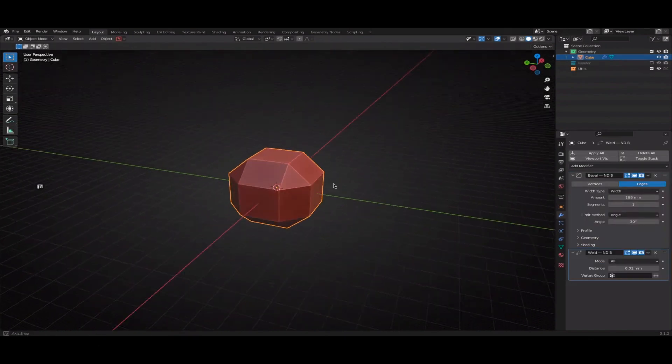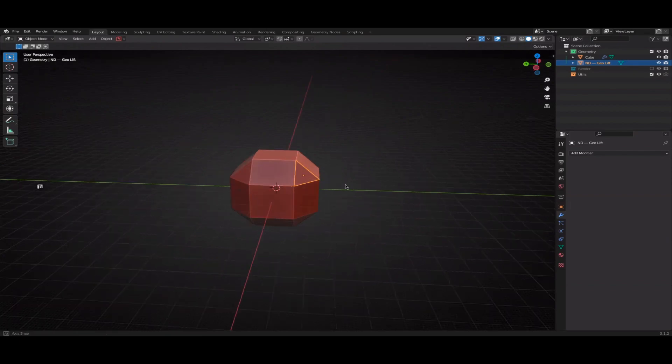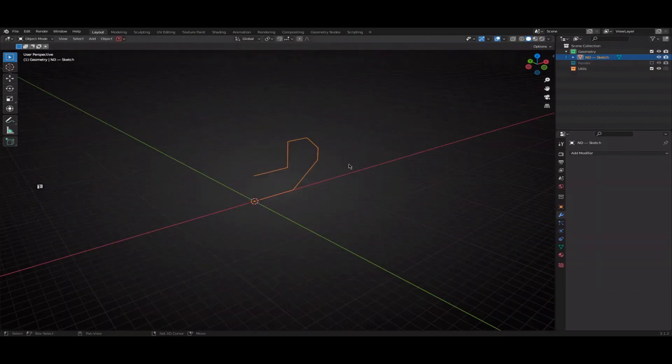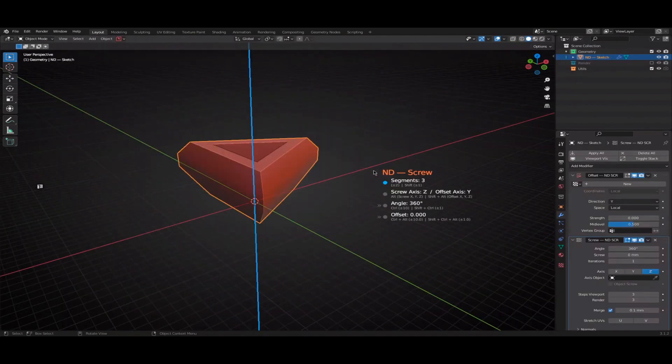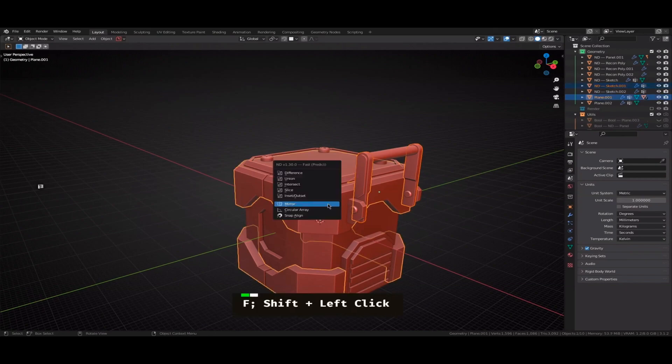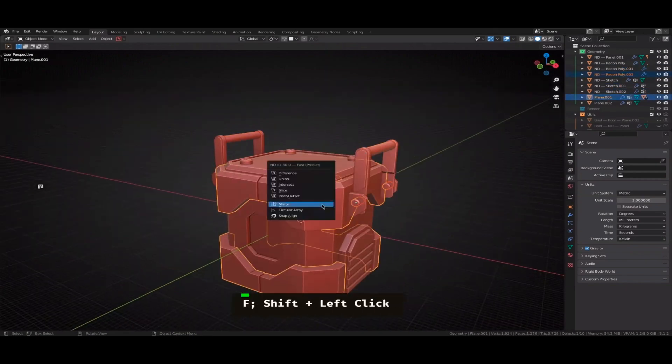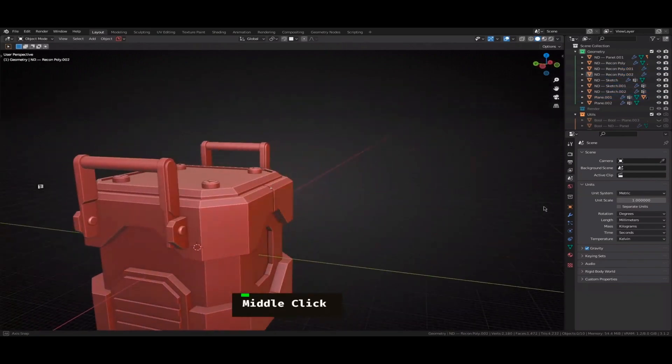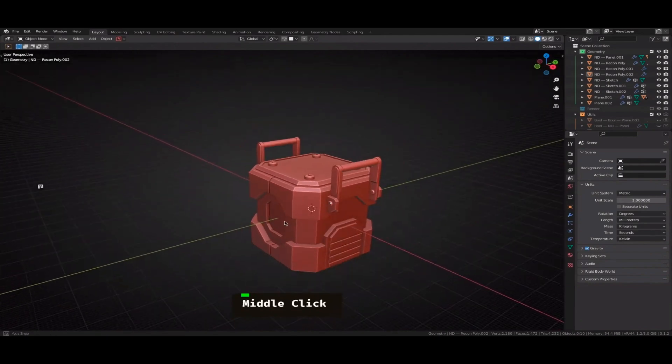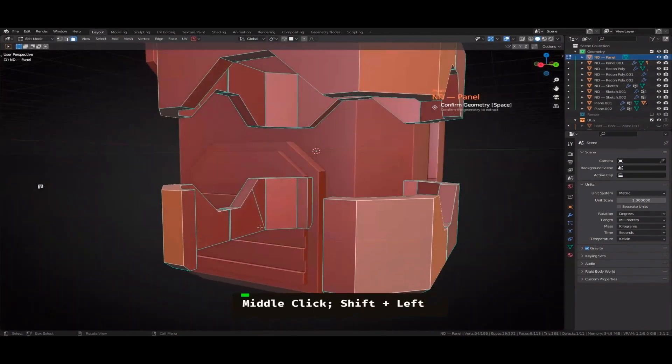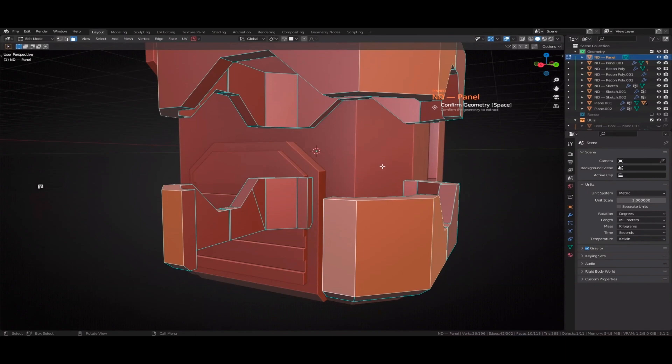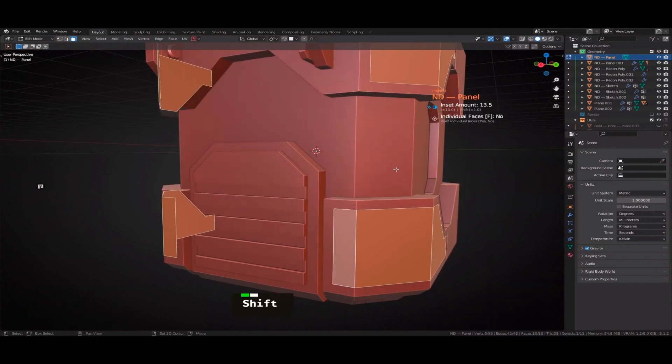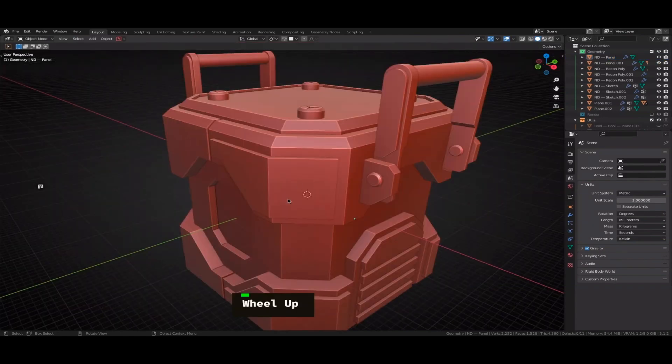ND. ND is a free, specialized Blender add-on designed for non-destructive 3D modeling. It offers a range of workflow enhancements, tools, operations, and generators tailored for creating intricate hard surface forms. The non-destructive modeling approach allows for quick parameter adjustments without the need for manual poly modeling, making extensive use of modifiers to provide a flexible and efficient workflow.